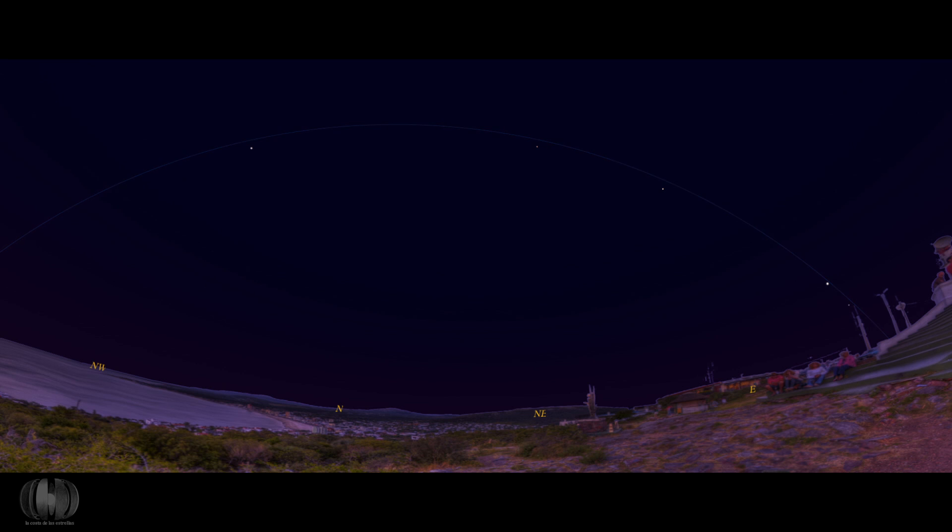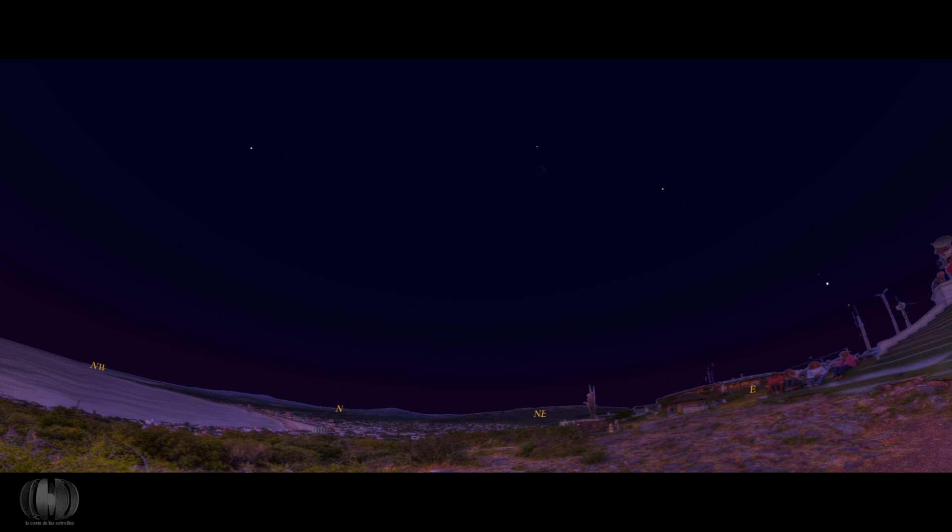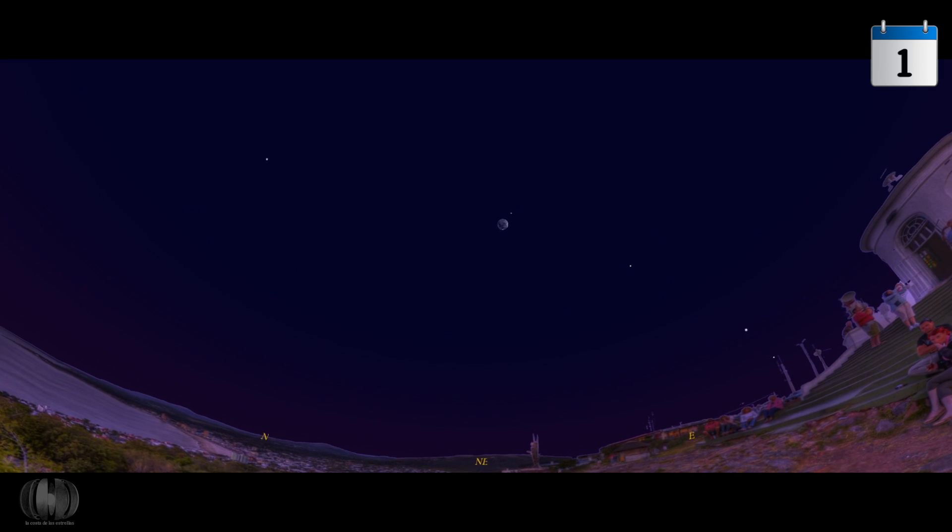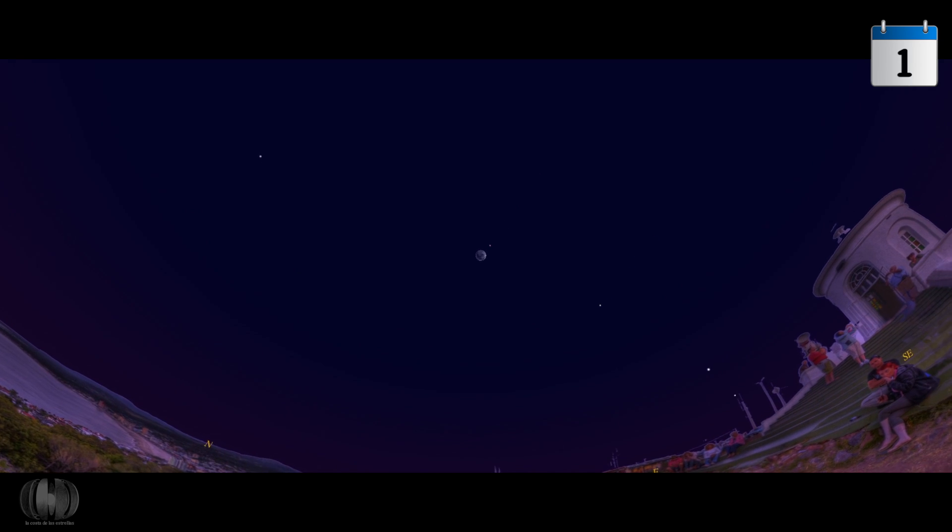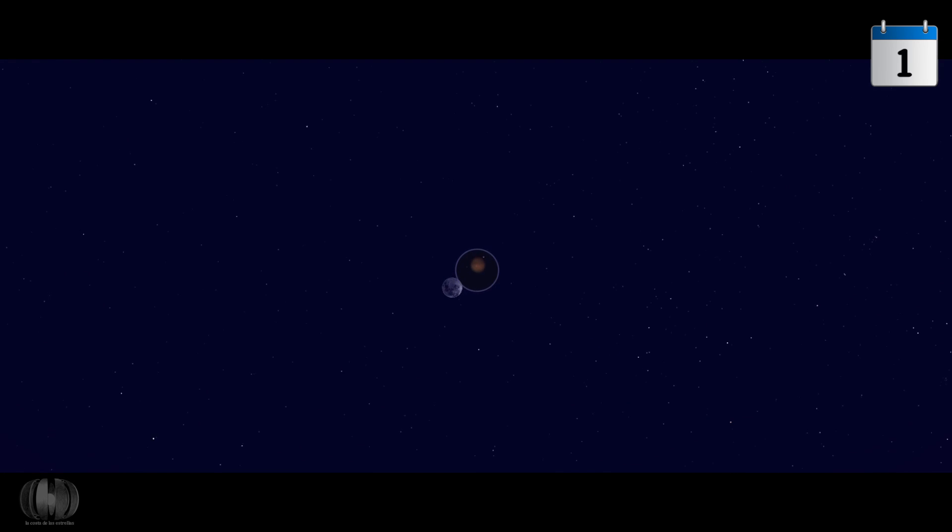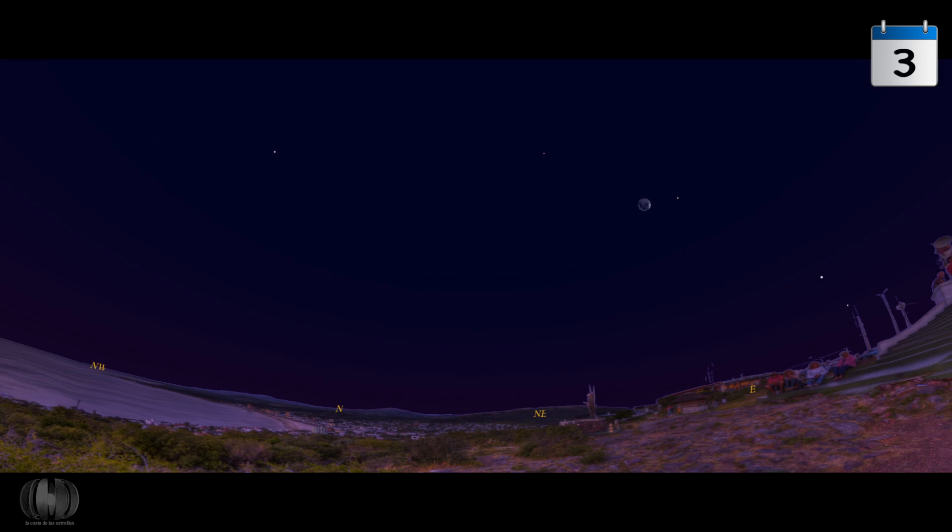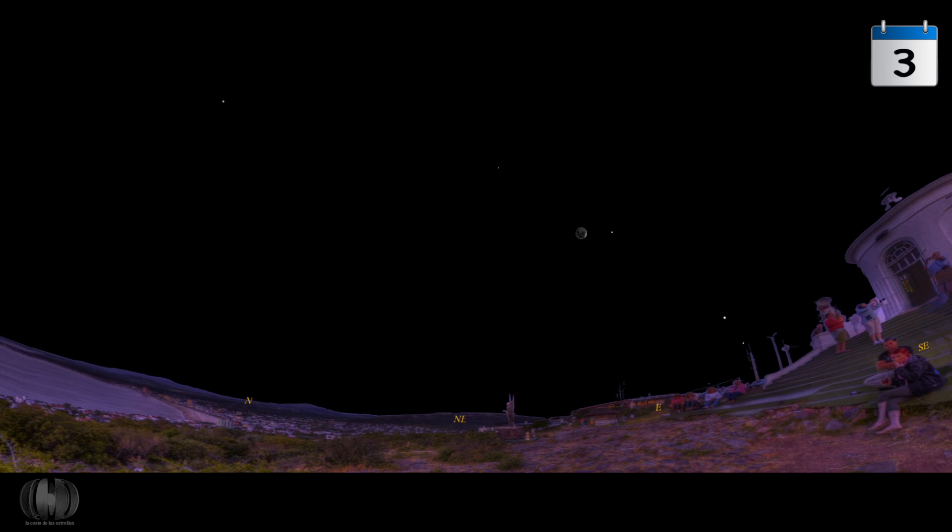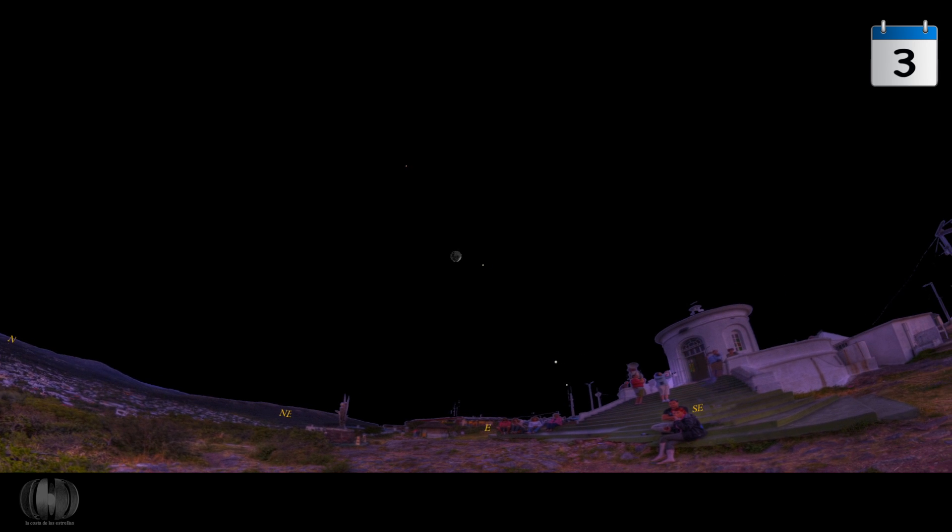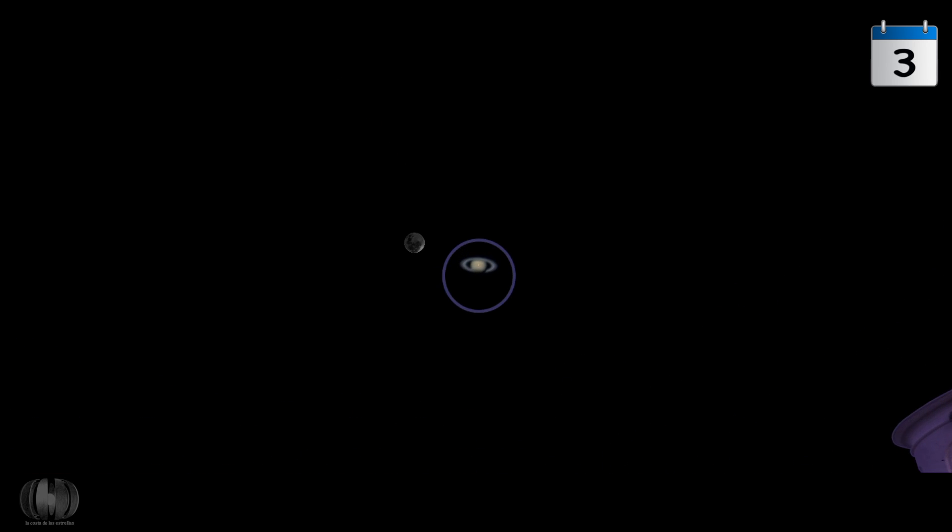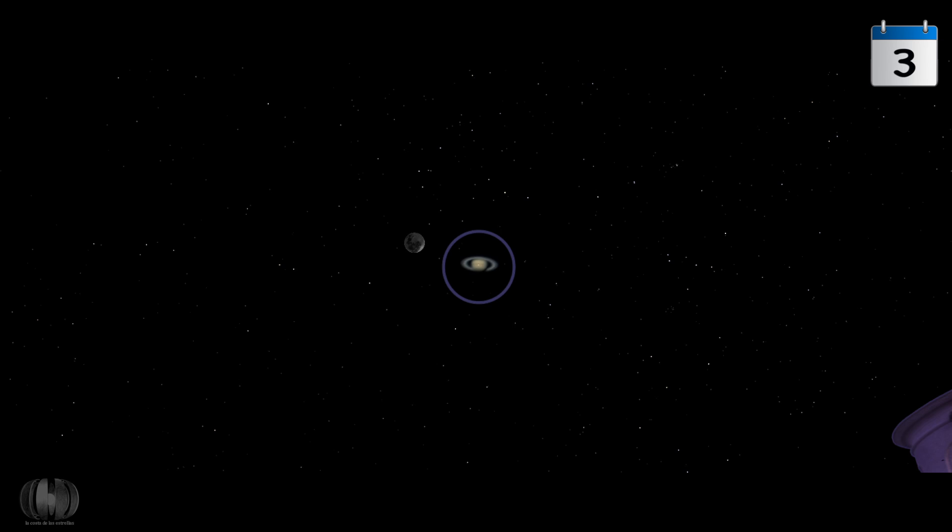These planets will be visually accompanied by the Moon throughout the month. On day 1, Mars will be situated at a short apparent distance from the Moon, transiting before the constellation of Libra. On day 3, it will be Saturn that will be apparently close to our natural satellite. It will transit before Ophiuchus.